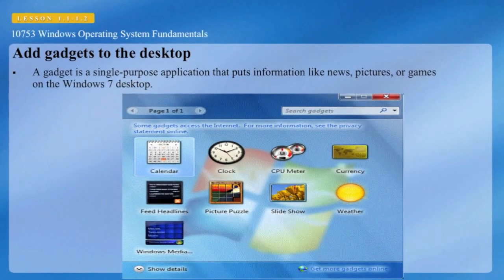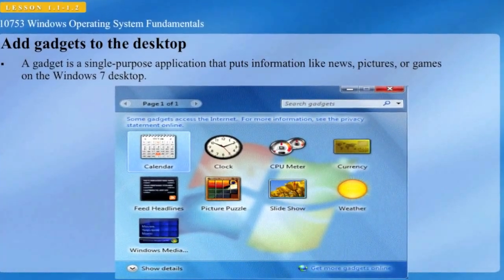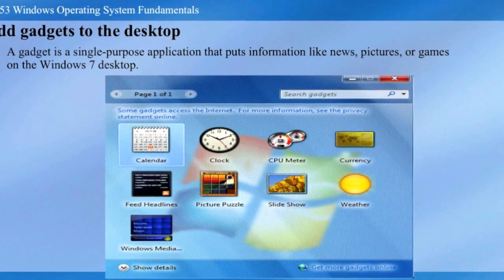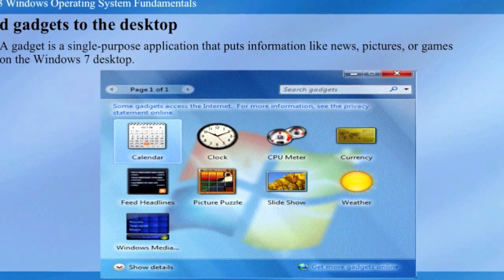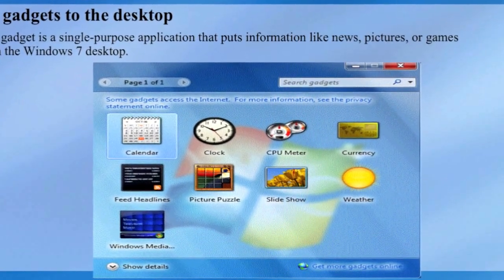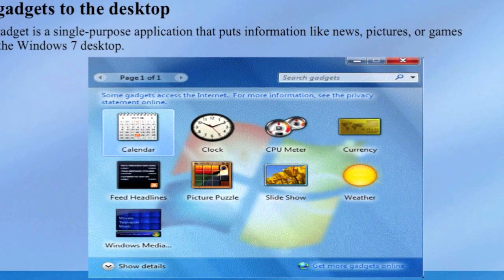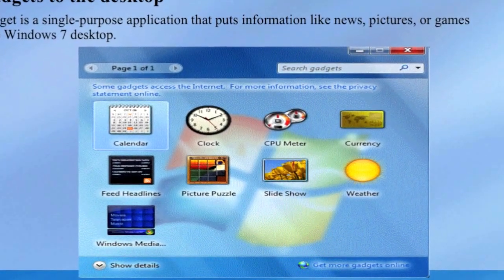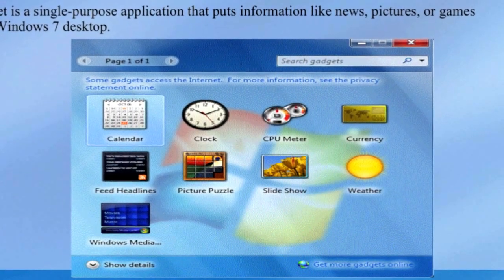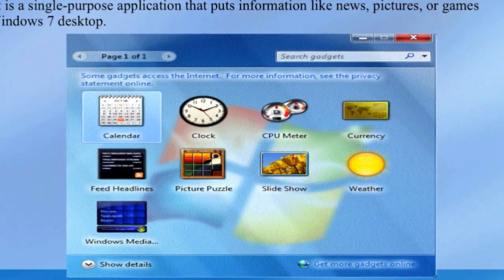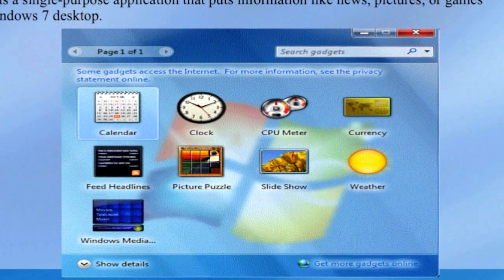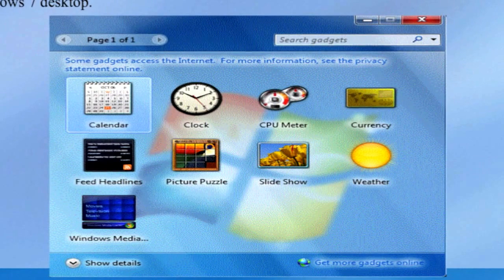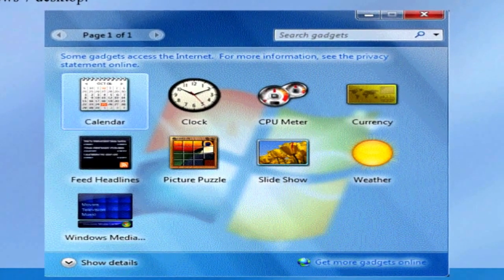A gadget is a single-purpose application that puts information like news, pictures, or games on the Windows 7 desktop. You can add gadgets by going to Control Panel, Appearance and Personalization, Desktop Gadgets, and then double-clicking a gadget such as Weather. You can position the mouse over the weather gadget until the wrench icon appears, click it to open options, and enter your zip code to get your current location's weather. You can also download other gadgets online.